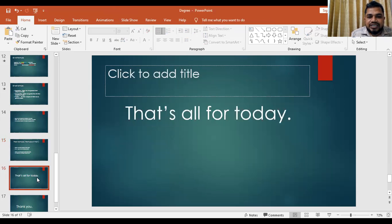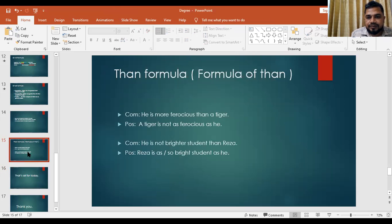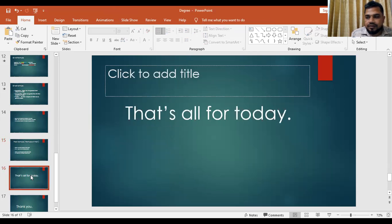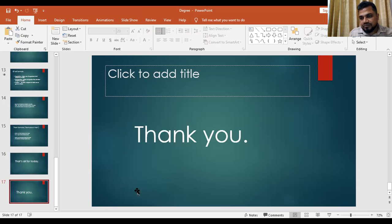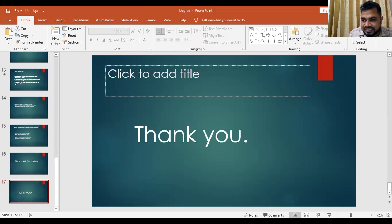That's all for today, dear students. Thank you. See you in the next class. Goodbye and take care.